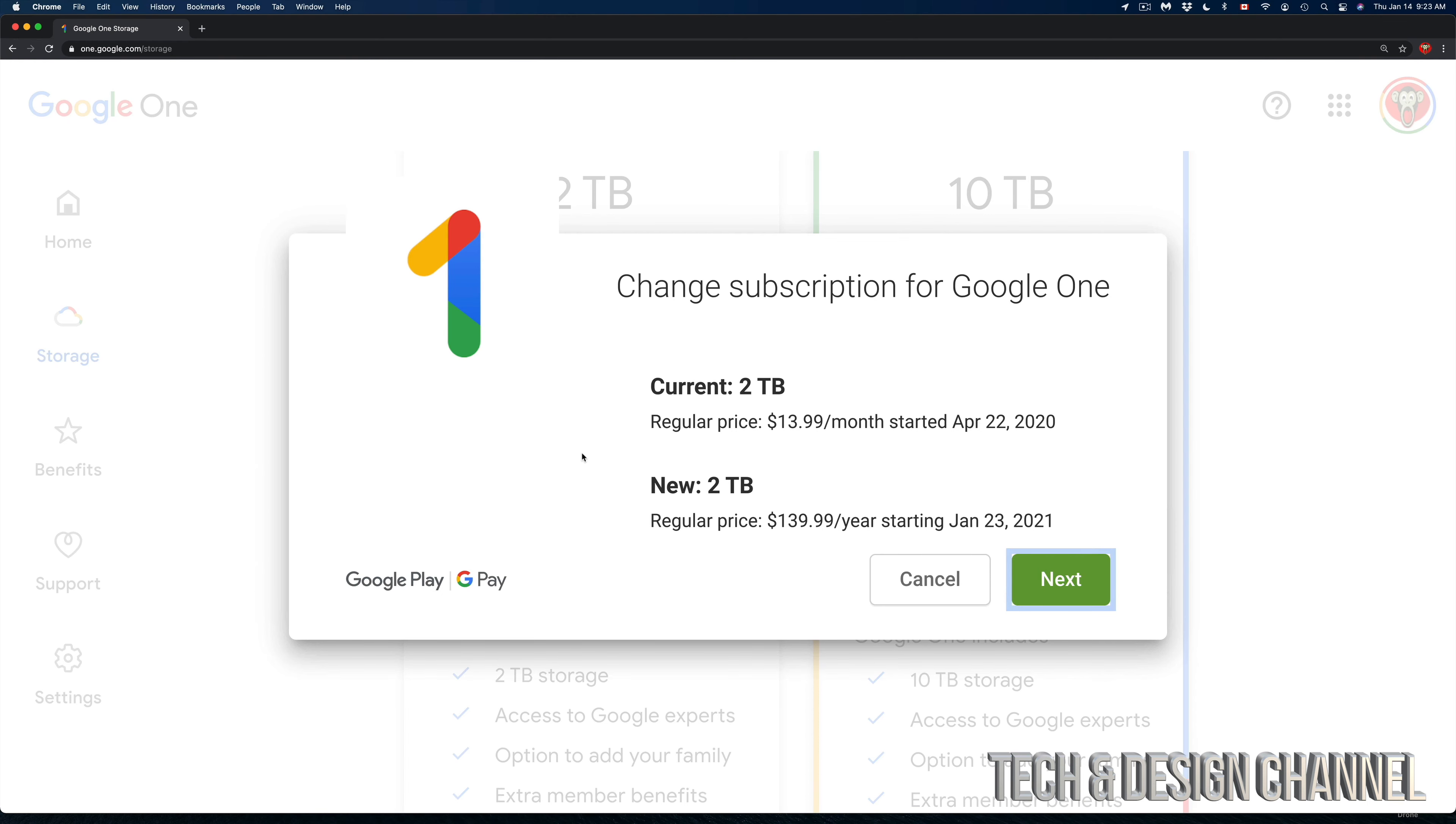Change subscription for Google One. Right now, we're paying $13.99 per month—this depends on your local currency, could be more or less. I started on April 22, but it auto-renews on the 23rd. If I change this to a yearly plan, that means I'm going to be charged $139 right now for the whole year.